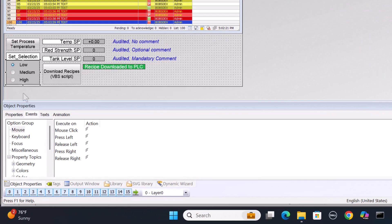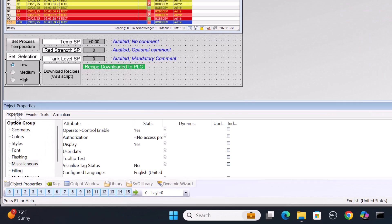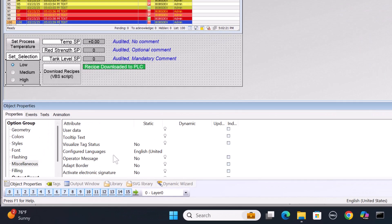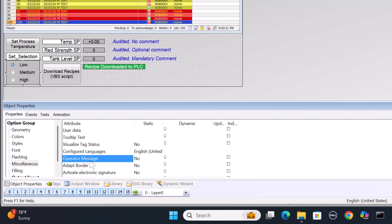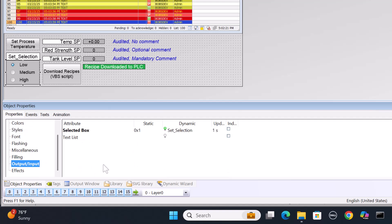And you'll find that this operator input message and activities report are a property of pretty much all of your controls that can change a tag. So for this radio button, if we go down to miscellaneous, we have the operator message and we'll just set that to yes. That way we'll have a record of what tag was changed by what operator. And the name of the tag that is associated with it's called set selection. So that's going to be in the audit message.